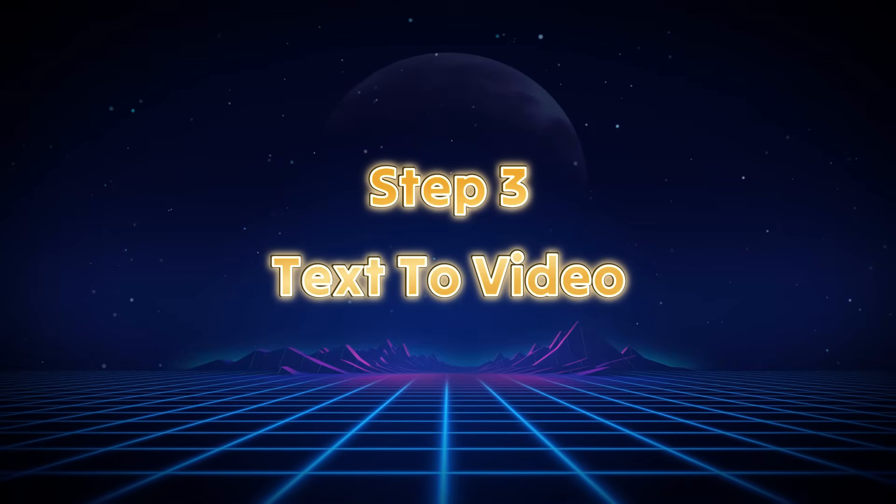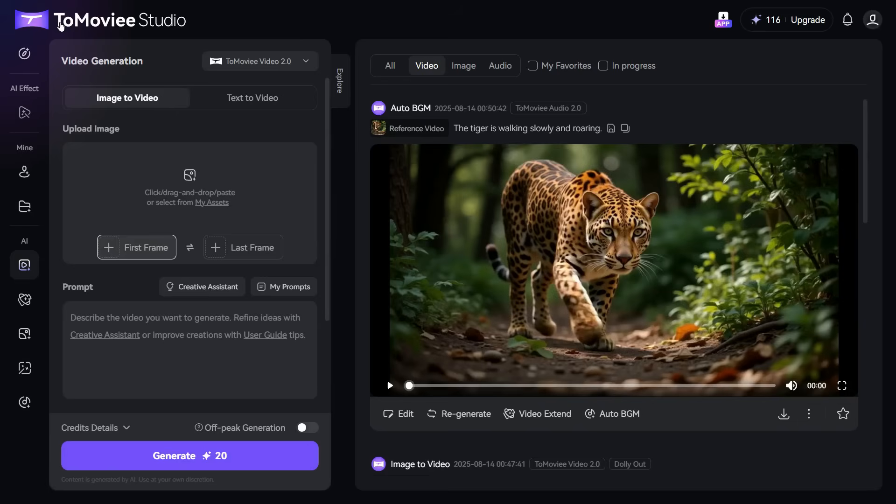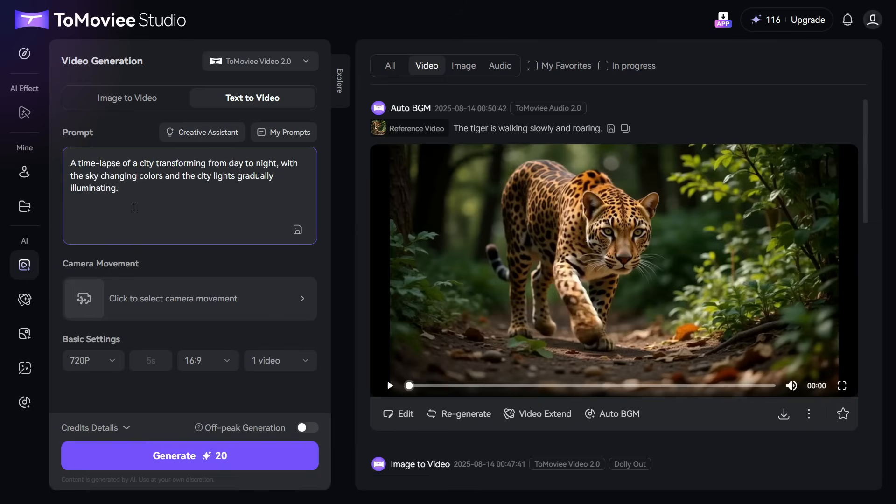Step 3: Text-to-Video. In this third step, we will test the Text-to-Video feature. Click on Text-to-Video button. Now, first we will enter our prompt in the prompt box. I will paste this prompt.